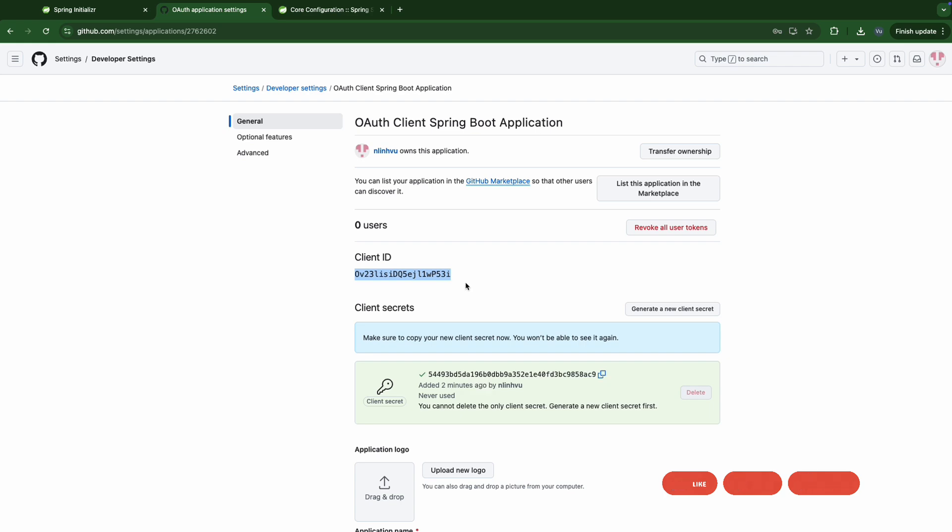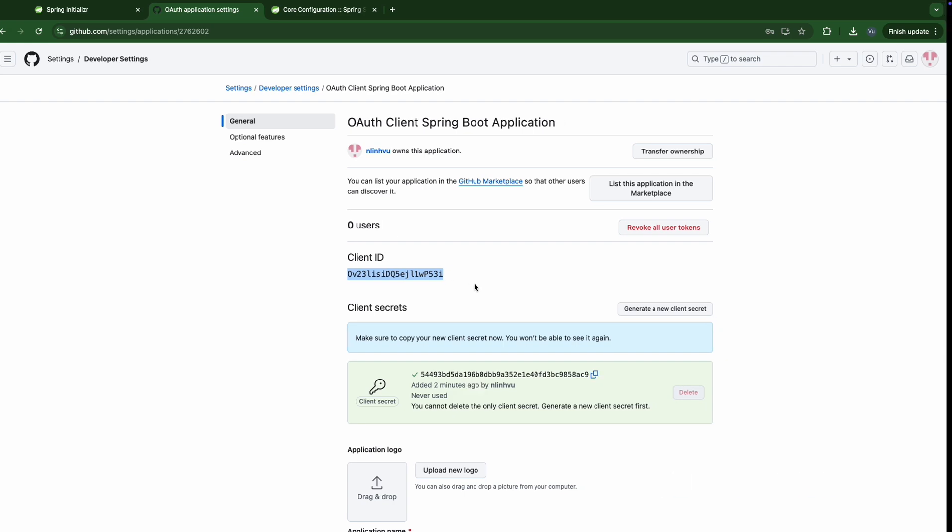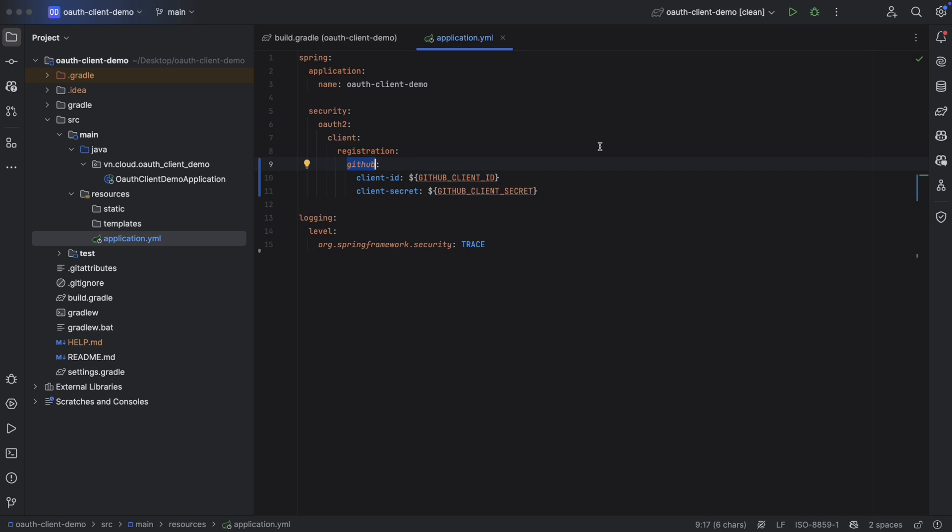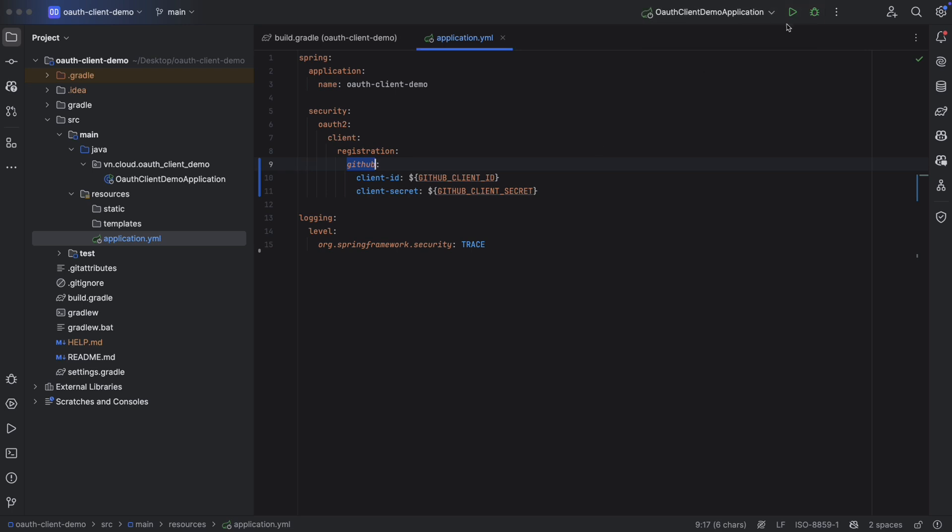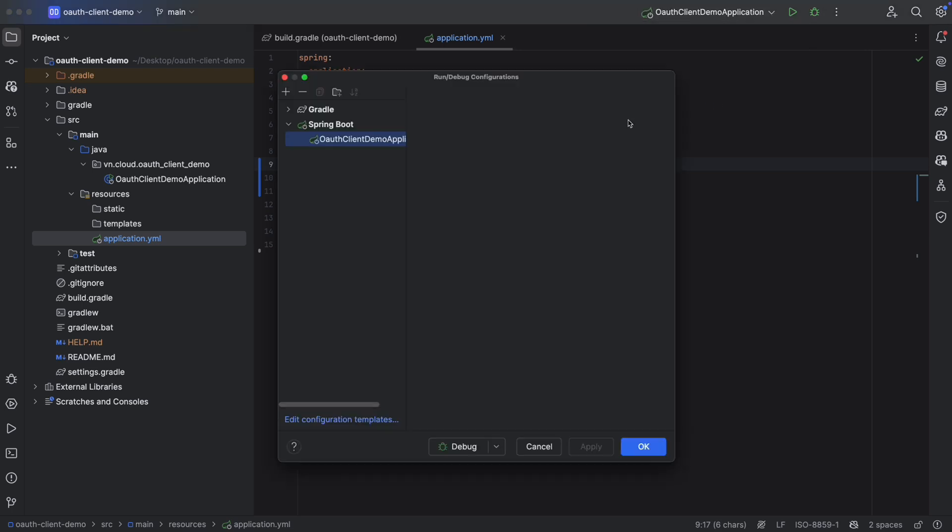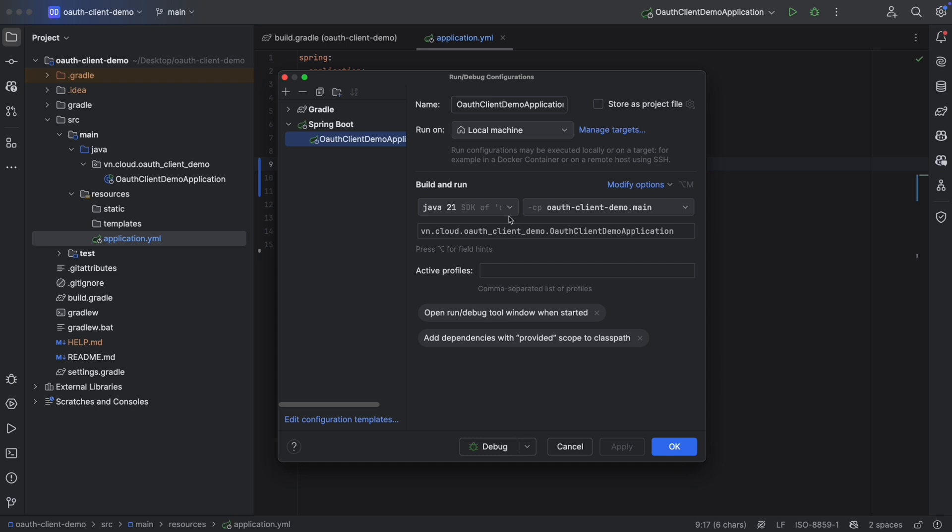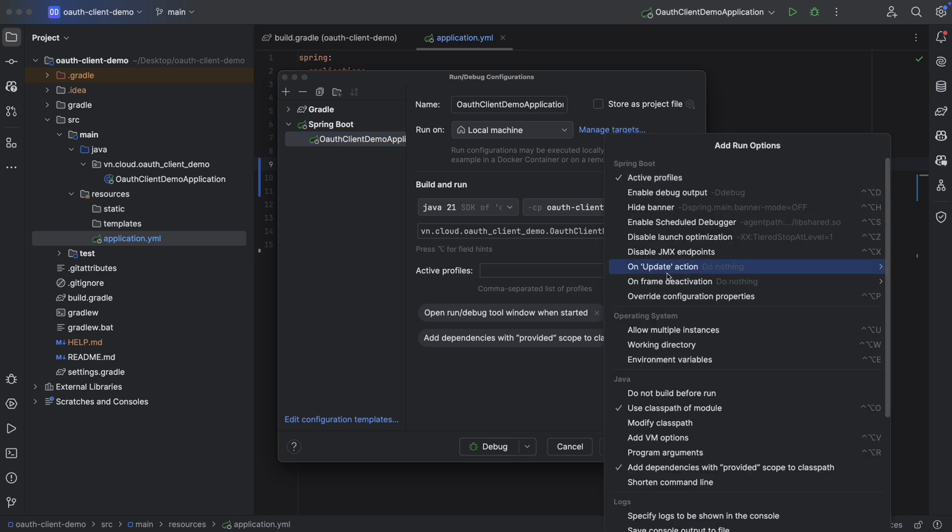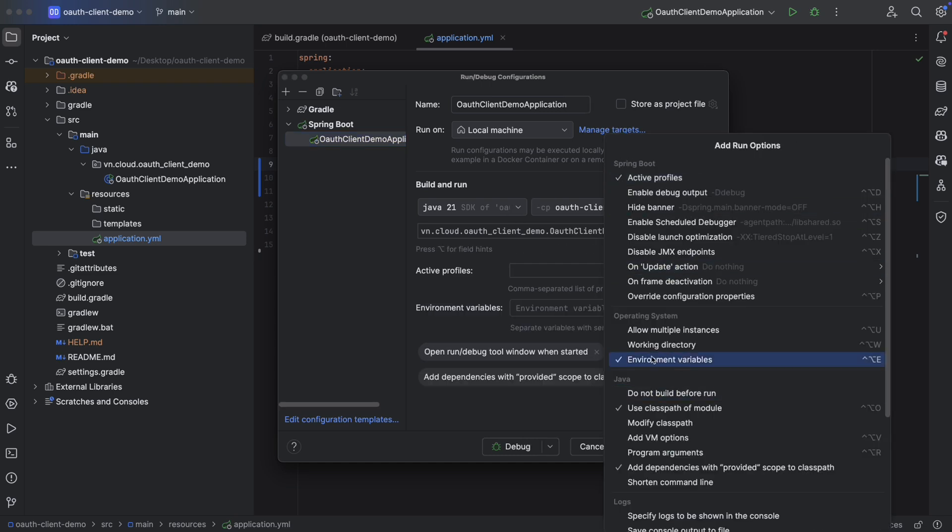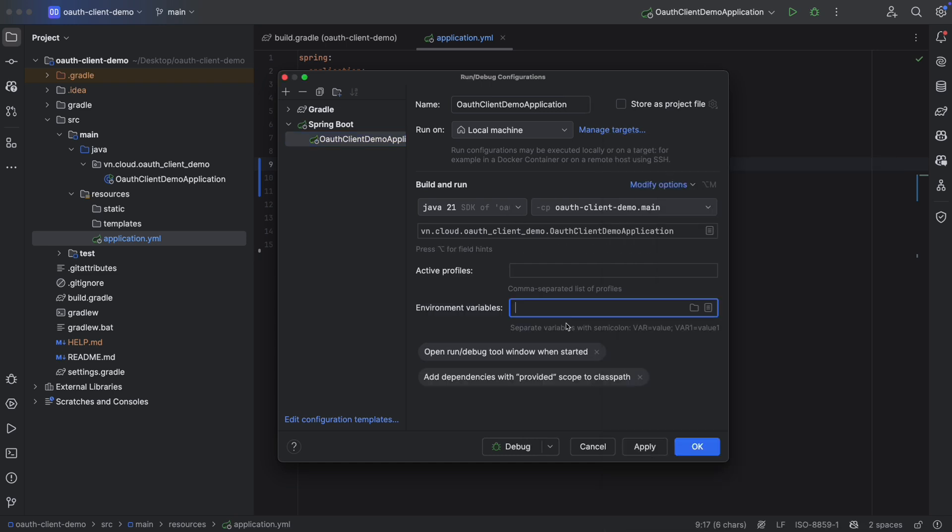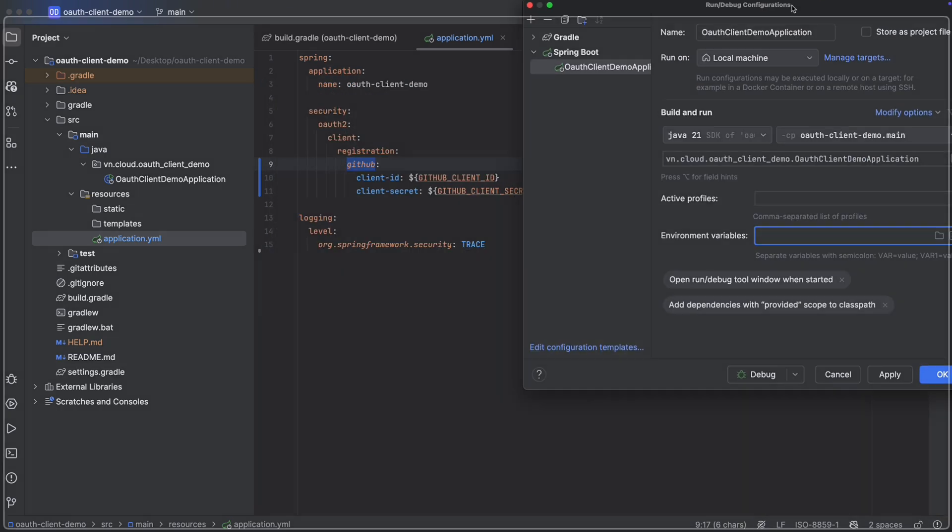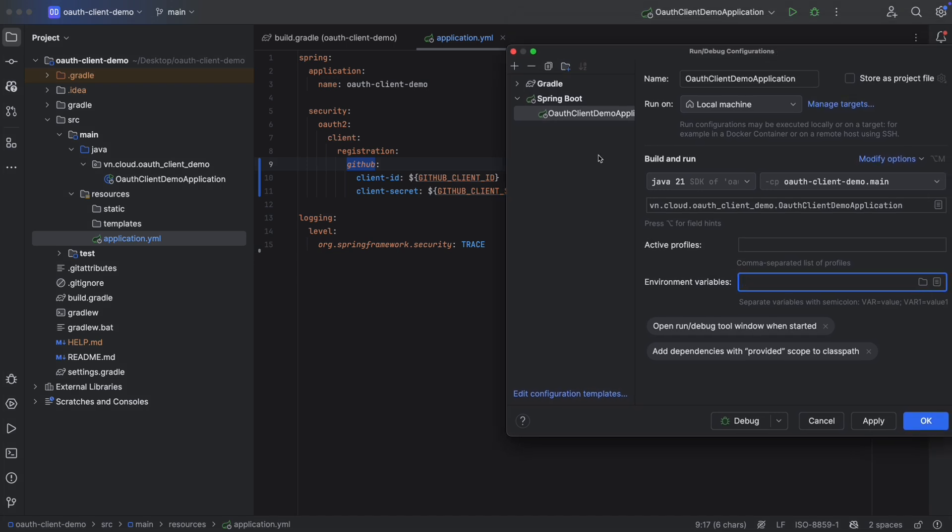Let's create environment variable for storing them. Here we're going to back to application. Edit configuration. And here we're going to enable environment variable. Then we're going to have the GitHub client ID. GitHub client ID and GitHub client secret.